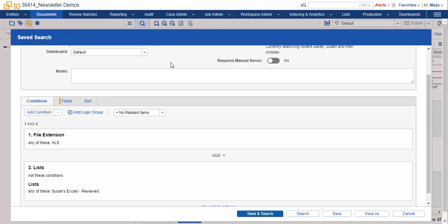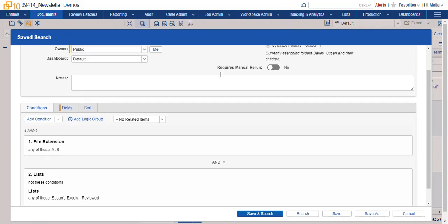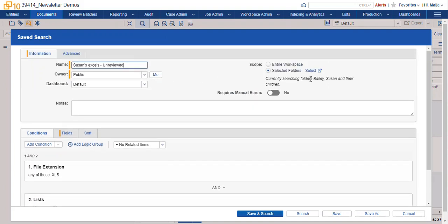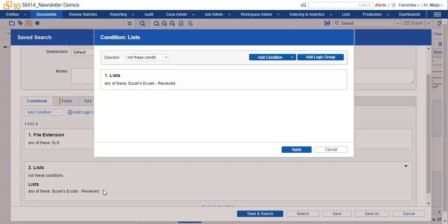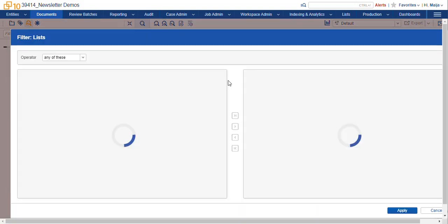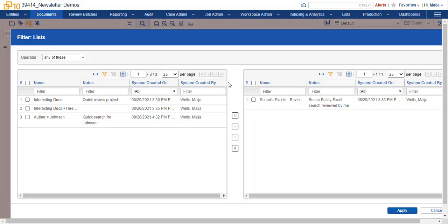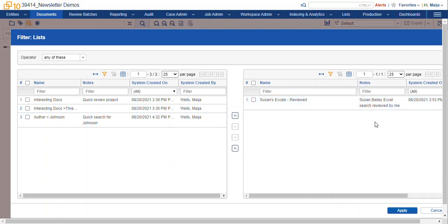You can see here the same conditions from my original search, the Excel files from Susan Bailey's folder, and lists not these conditions. So we're not looking at anything that falls into our Susan's Excel's reviewed panel.